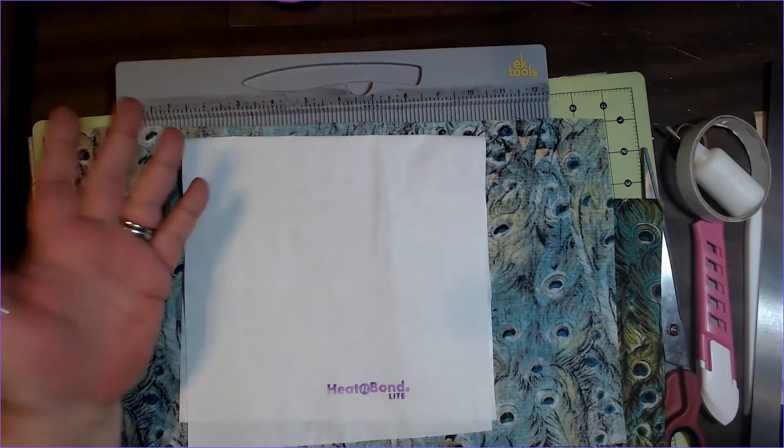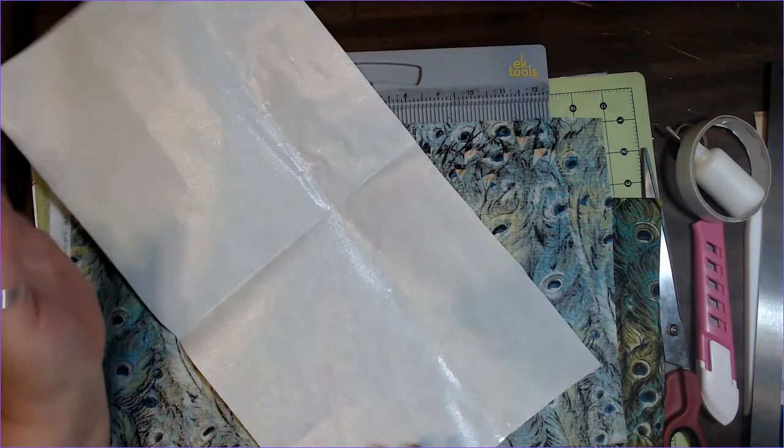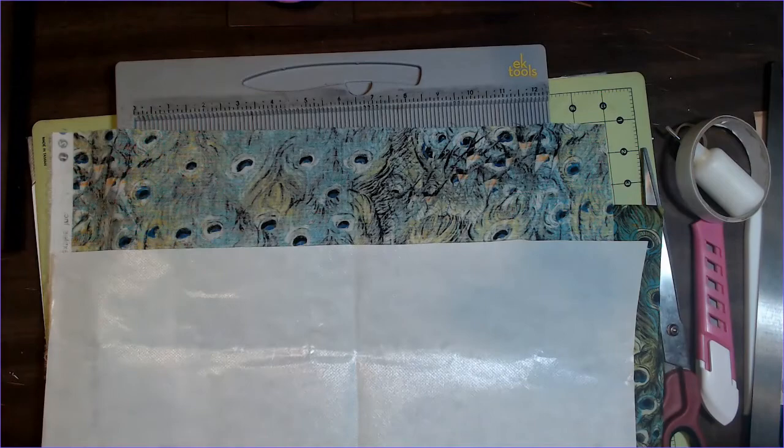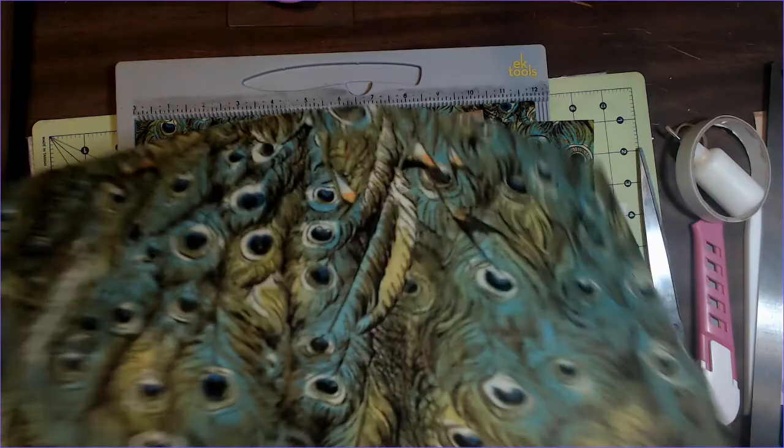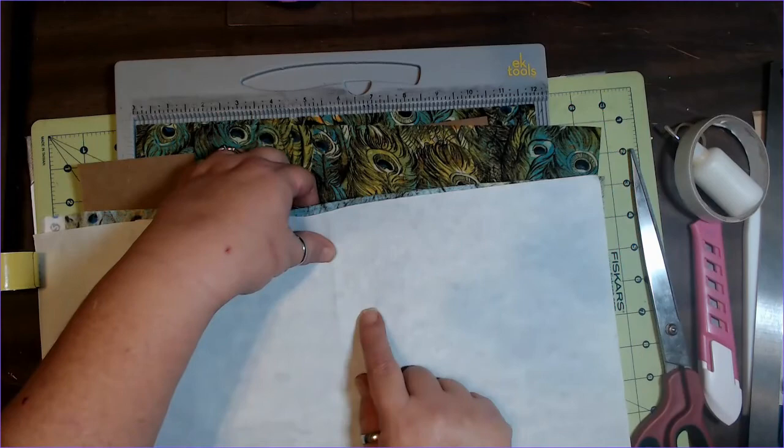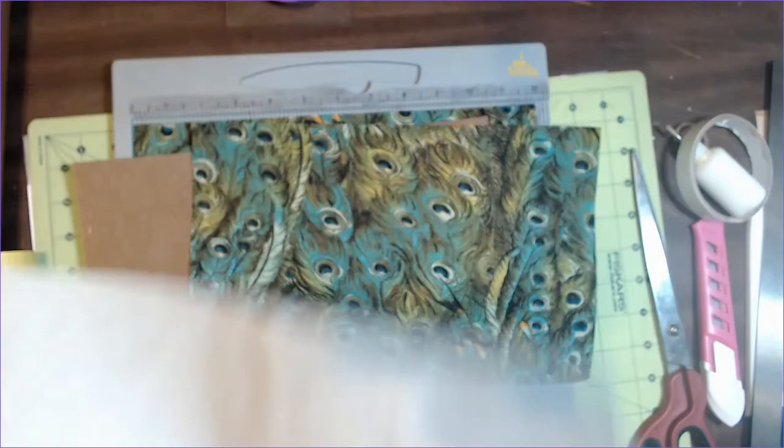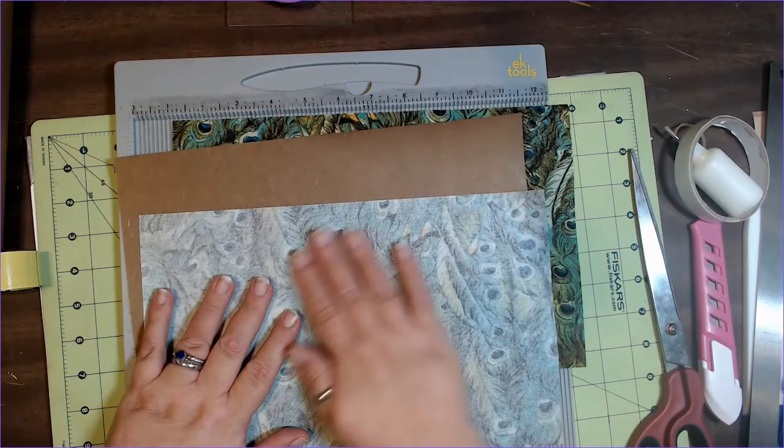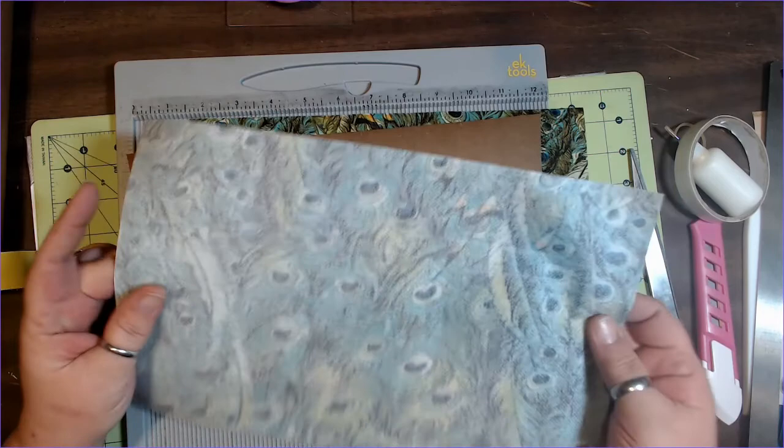I'm not going to go into how to make a book cloth completely because we've already done that. I'll link the video at the end of this one. But basically, you're going to want a piece of your Heat and Bond, a piece of fabric that is slightly larger, and some tissue paper. Then you're going to press this together at the hottest setting allowed for the fabric you are using. Trim it down to the size that you need.